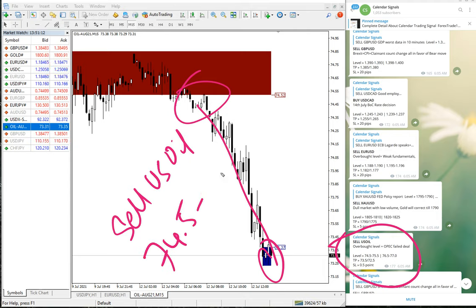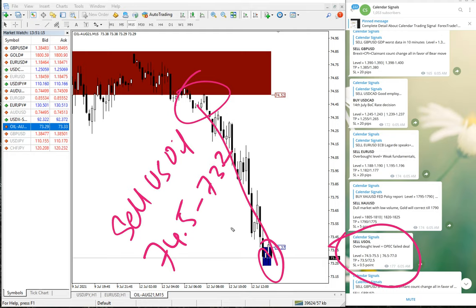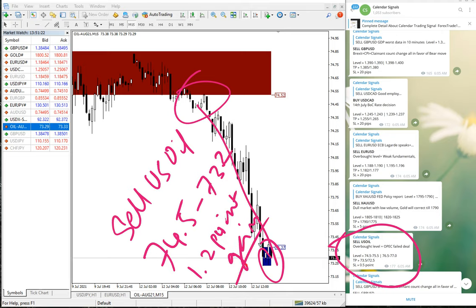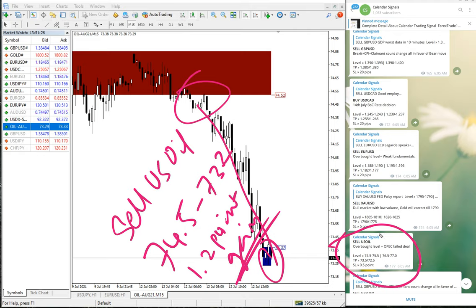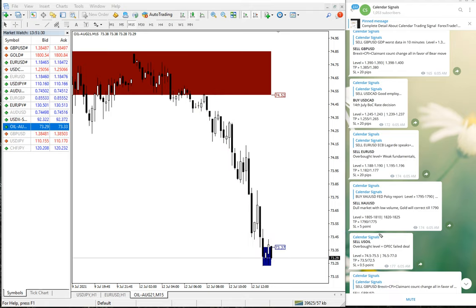To 73.2, which is 1.2 point gain, which is a very good trade on US Oil. 1.2 point gain, which is huge.